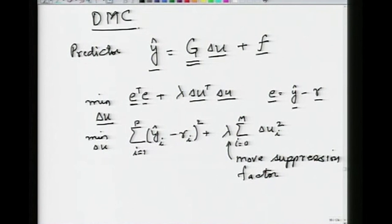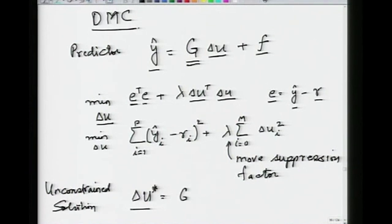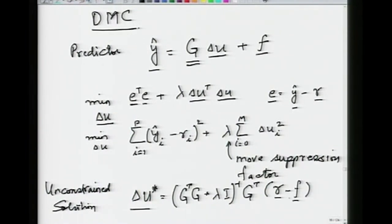We saw that the unconstrained solution — delta-u star star indicating optimum — is equal to G-transpose G plus lambda-I, all inverse, times G-transpose times the error vector. This was the solution we looked at last time.